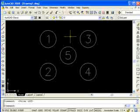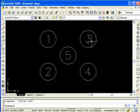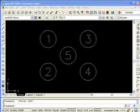Welcome back to the AutoCAD 2008 tutorial series. In this tutorial, we're going to be going over erasing objects using a regular window and a crossing window. We're also going to get into polar object snaps or polar tracking.